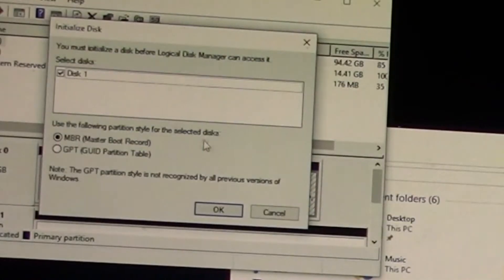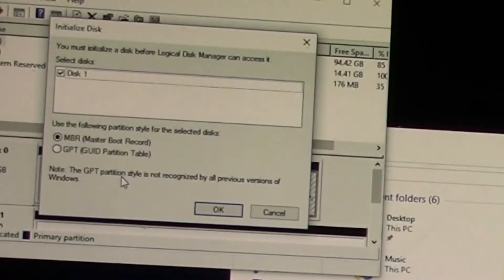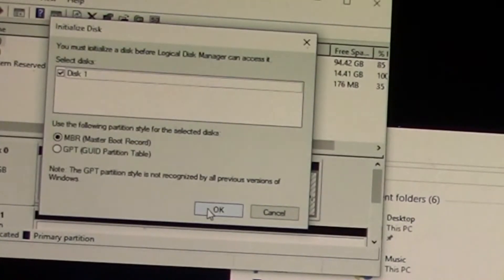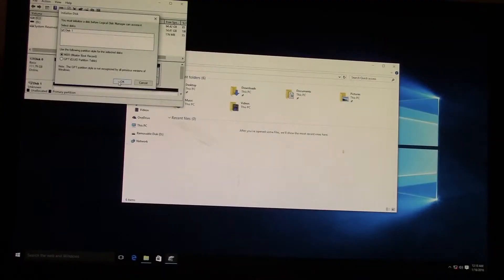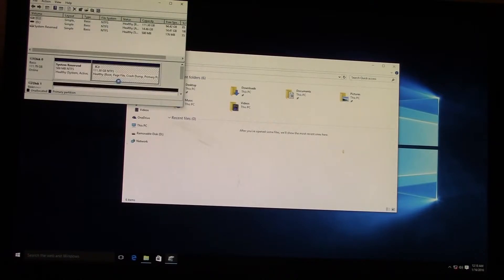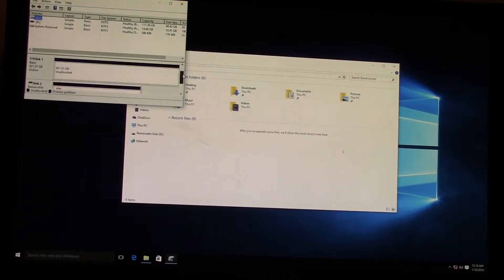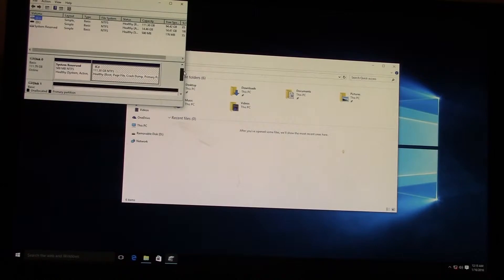You have to go in and initialize it, and you would always want to choose master boot record if your hard drive is under two and a half terabytes. And that just has to do with how many partitions you can break a drive up into.